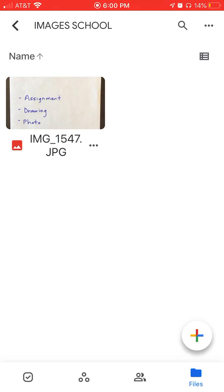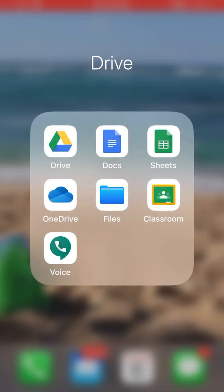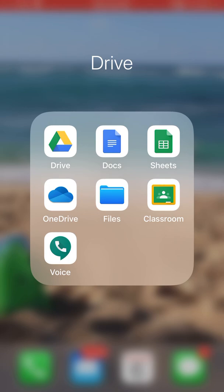Hopefully this helps you this year. I know we're all digital and we've got a lot going on, but it's going to come in handy. If you have some free time, download the Google Drive app and Google Classroom app for both Apple and Android — it'll come in handy. All right, take care everyone, and have a great year.